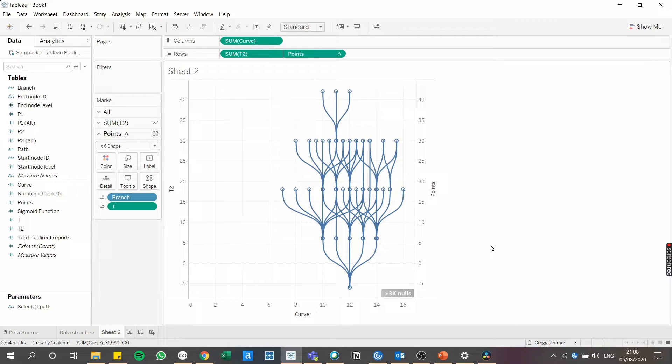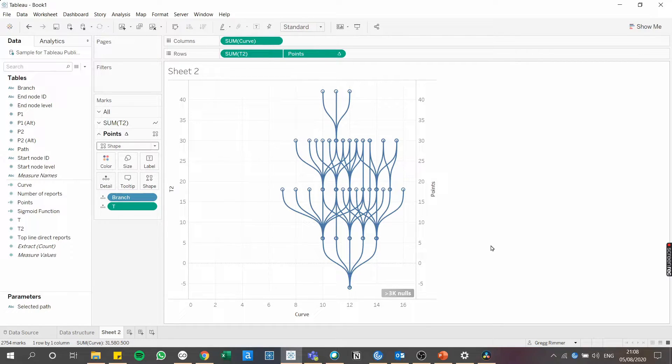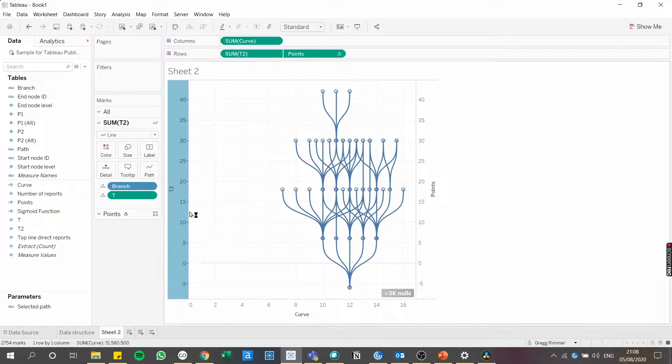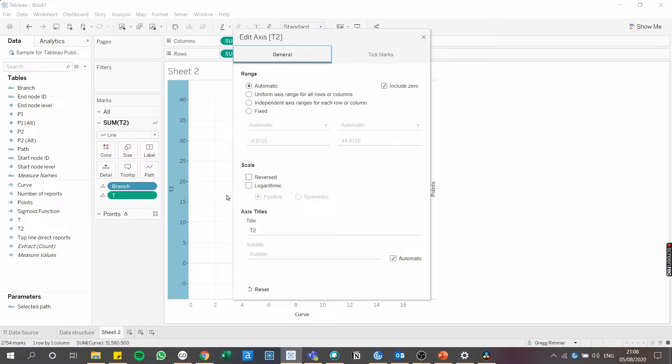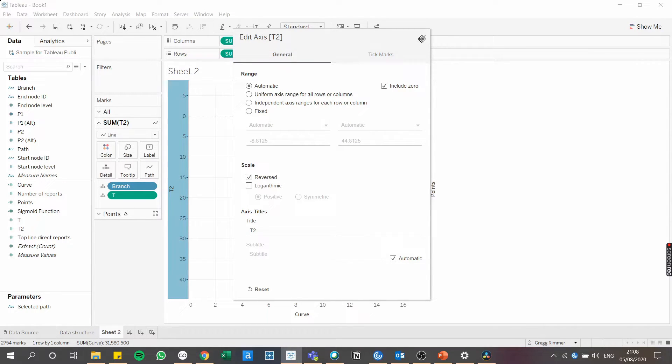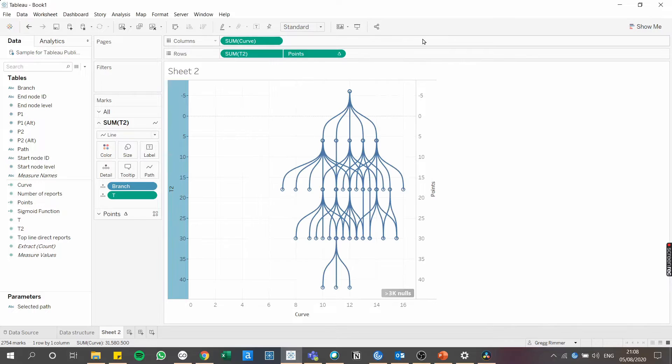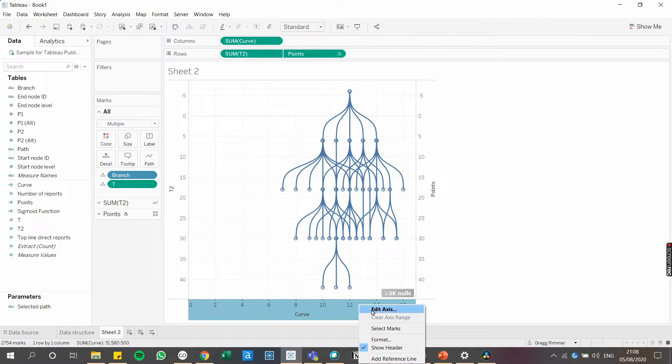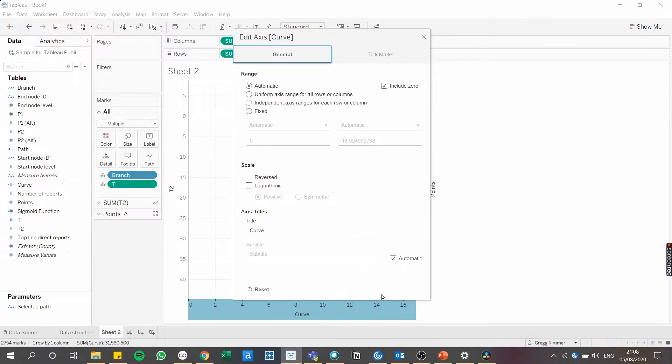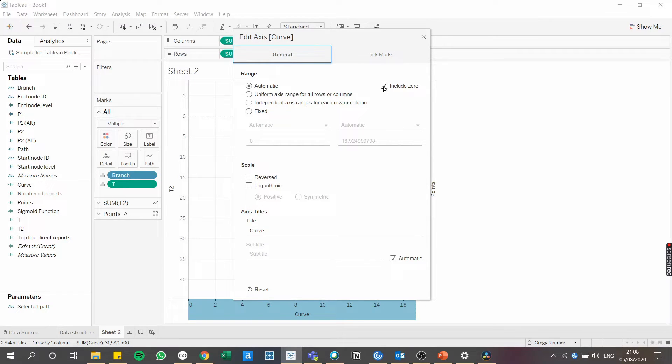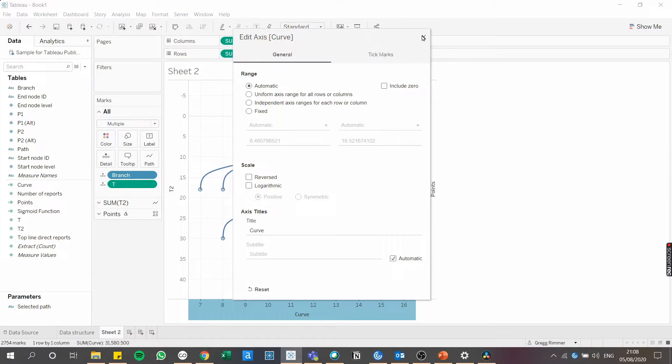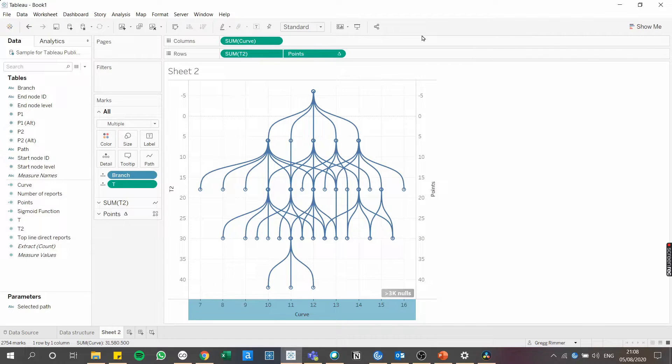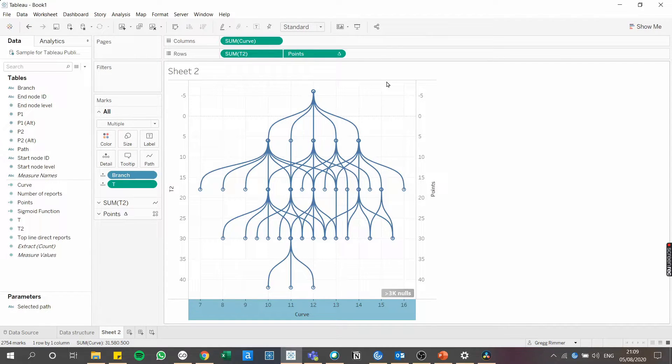First, let's flip the view on its head to match how org charts are usually represented. So I'm going to right click on the Y axis and I'm going to select reversed. Next, I'm going to right click on the X axis and to make sure the chart is always centered, I'm going to untick include zero. Now there's plenty of other formatting things we could do at this point, but I'm just going to leave the chart as is for now as we're still building it.